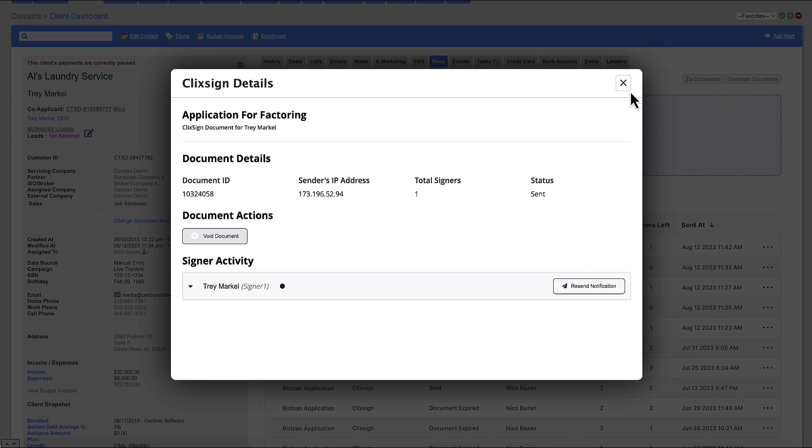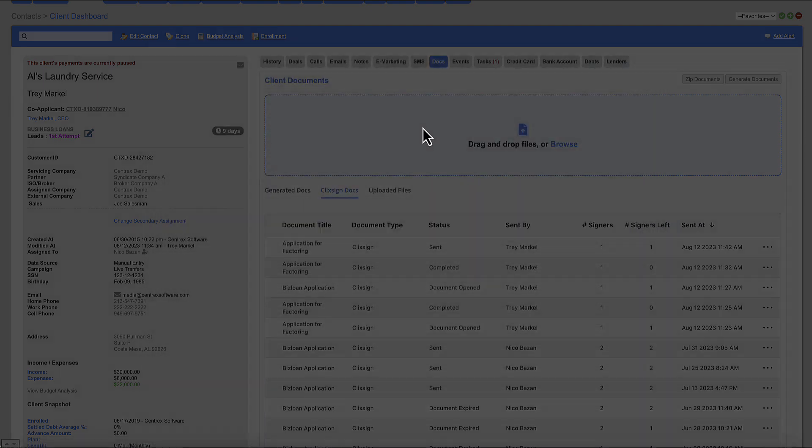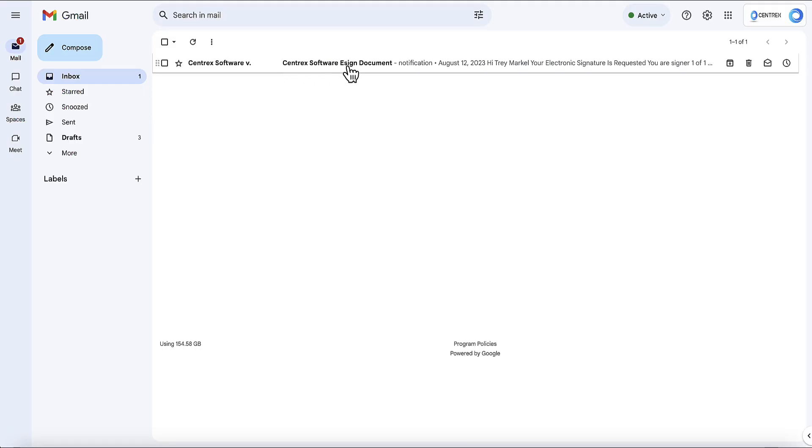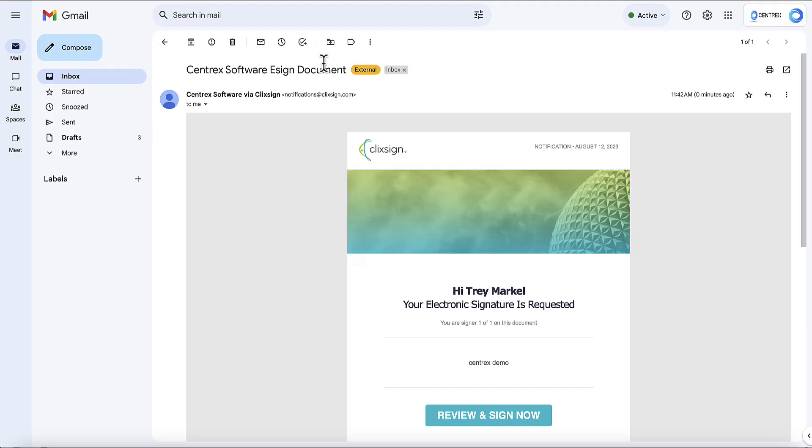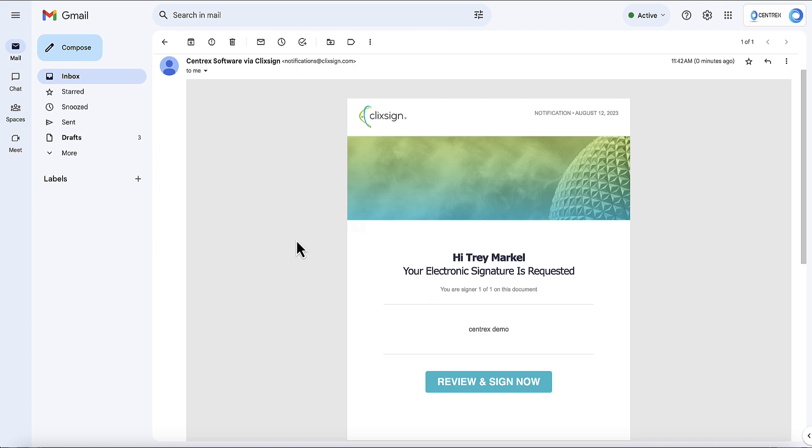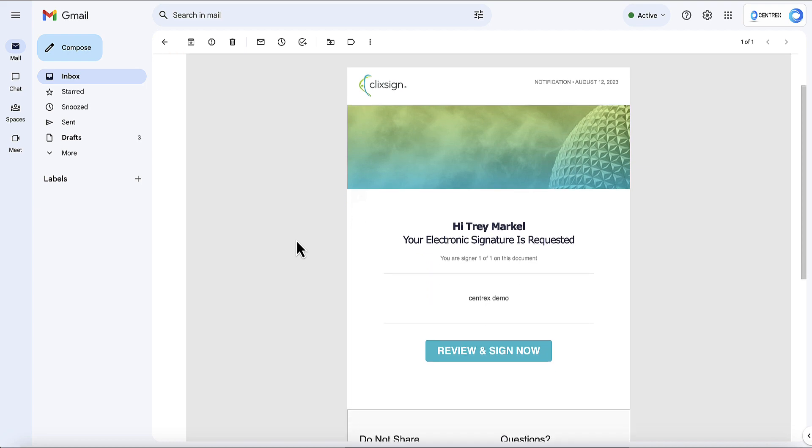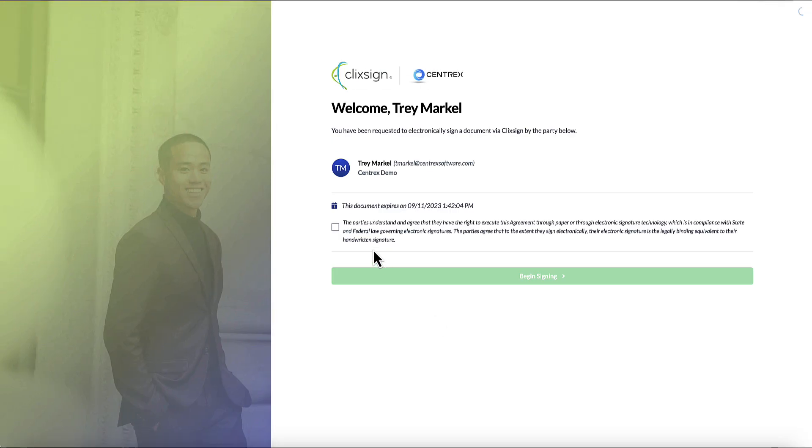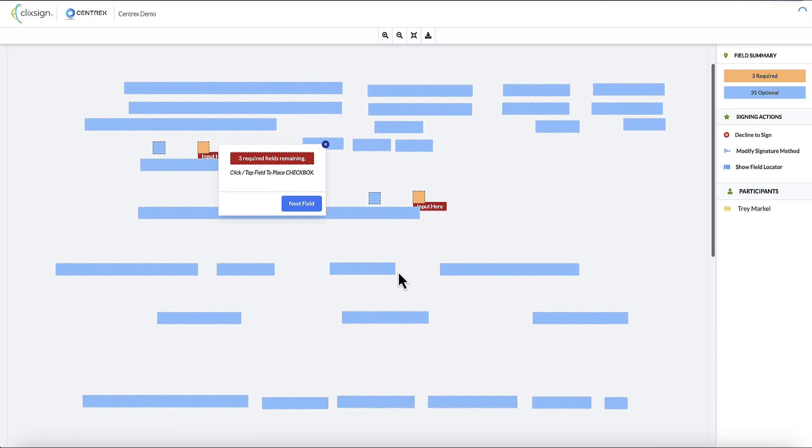Now if I jump over to my inbox here, you can see here I have a document for eSign. Here's what it's going to look like from the customer's perspective. I'm going to go ahead and review and sign. I'm going to agree to terms and conditions first, click on begin signing.